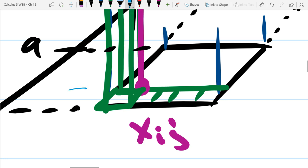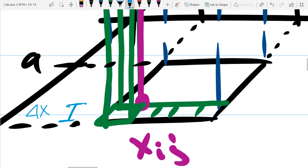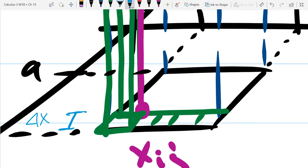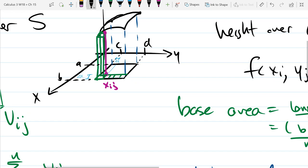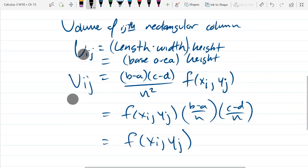Another name for the measurement (b − a)/n that I'm highlighting here would be delta x — that's how much x is going to change each time. And the other measurement, the width, will be delta y. So how much x changes in one direction and y changes in the other direction — we get a delta x and a delta y for the base width and height.